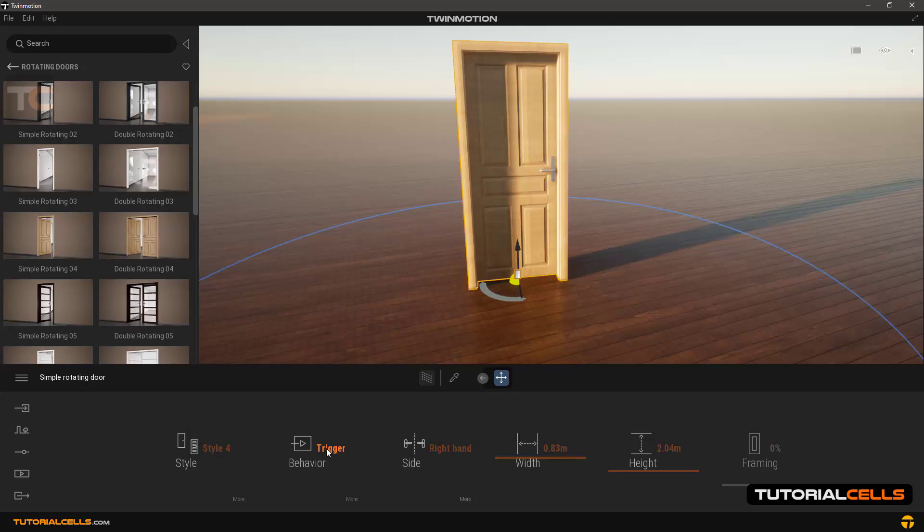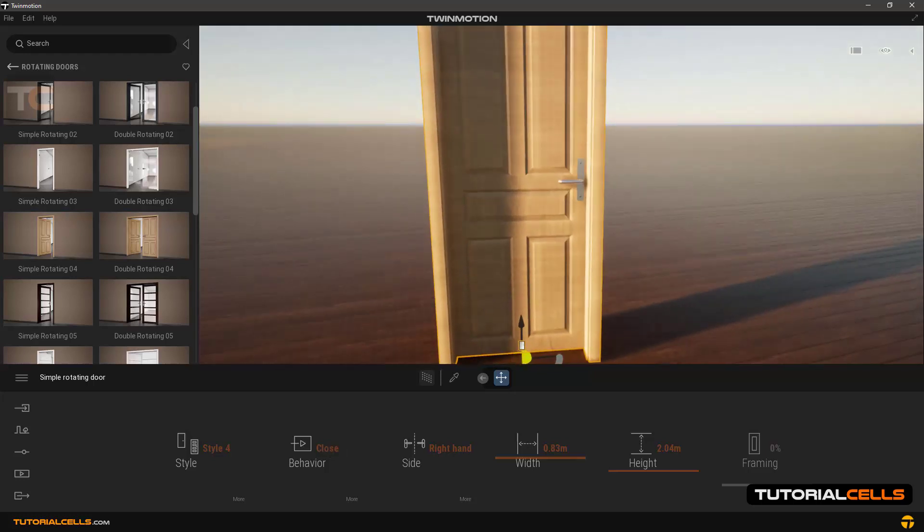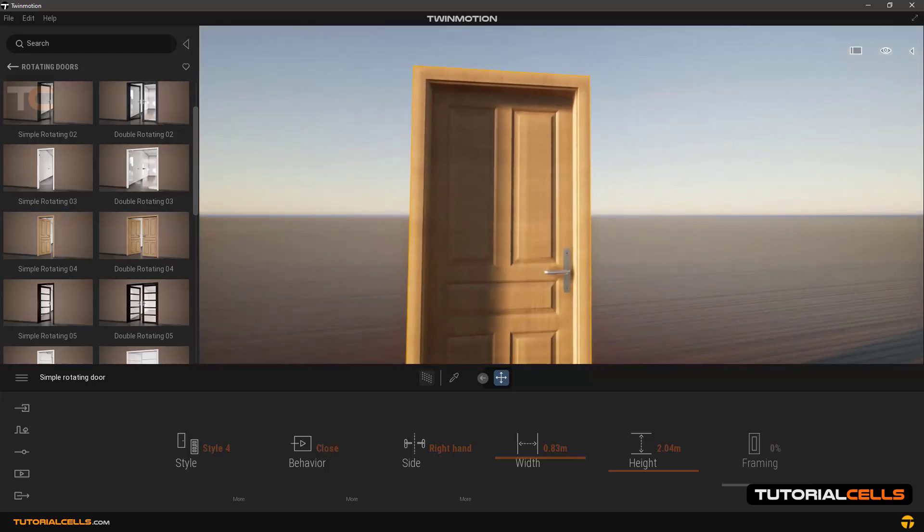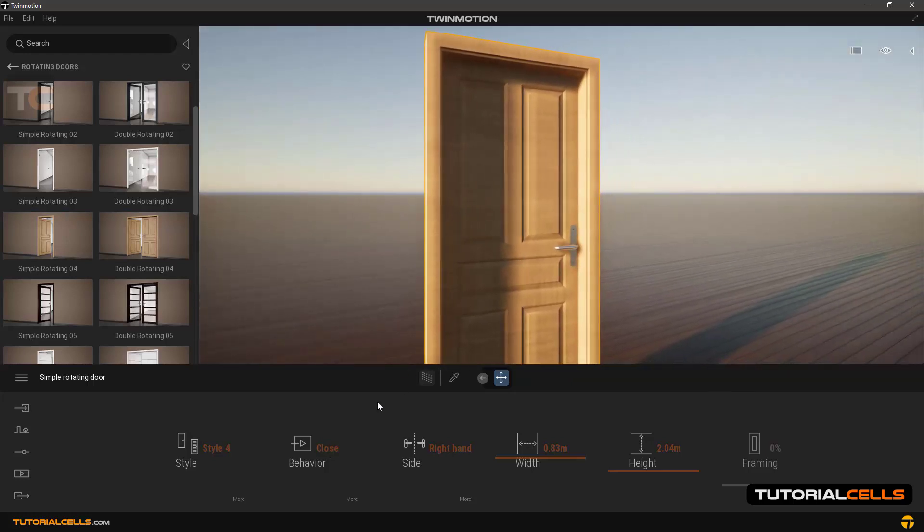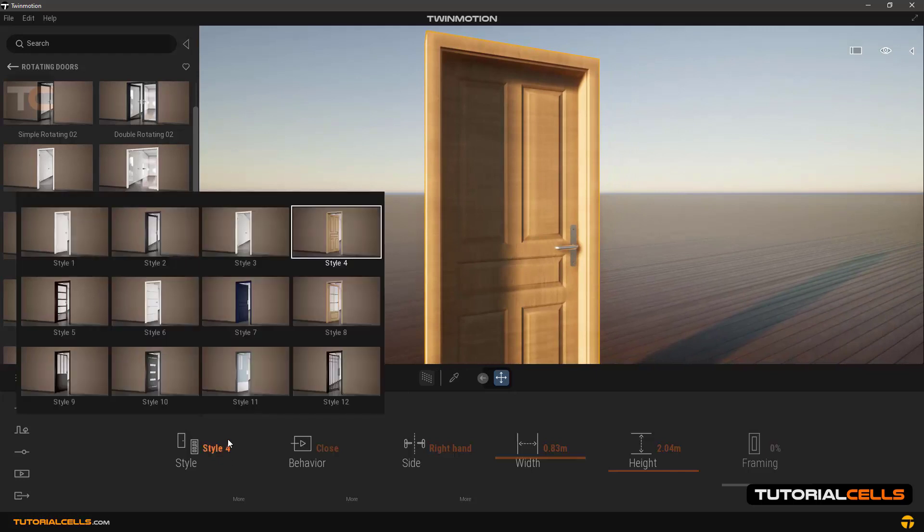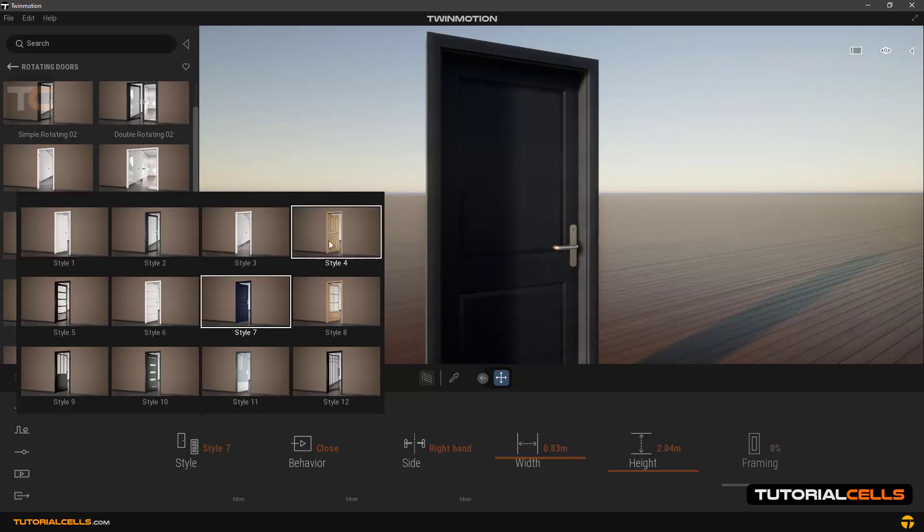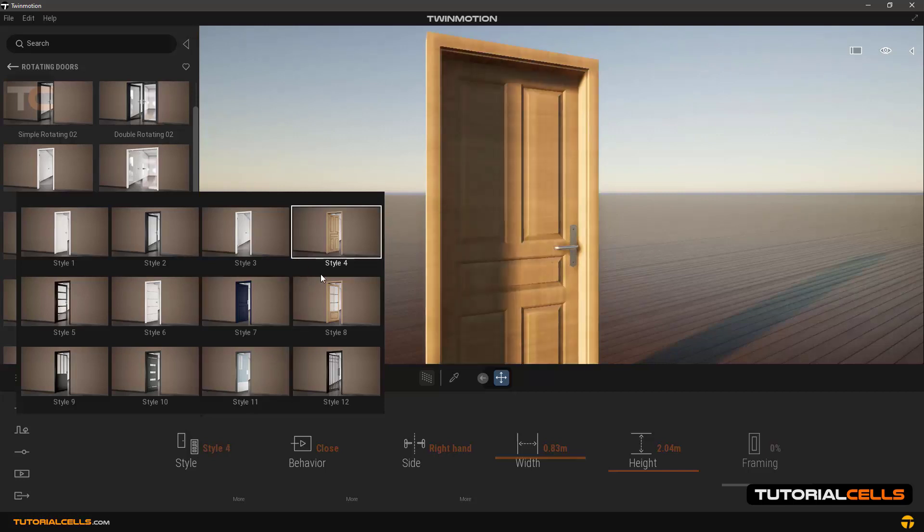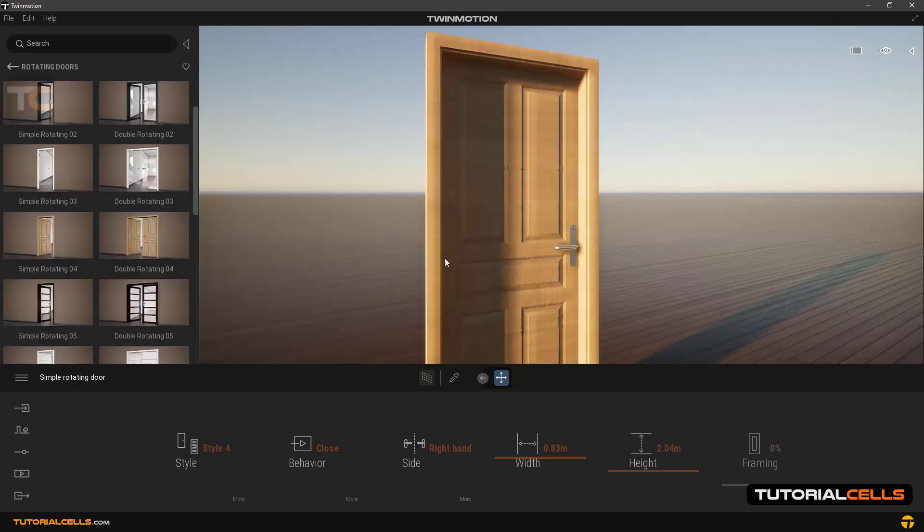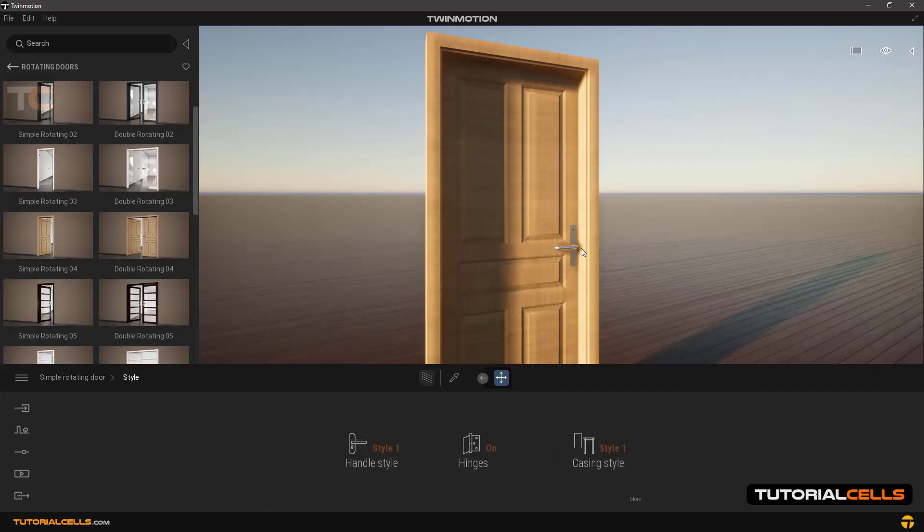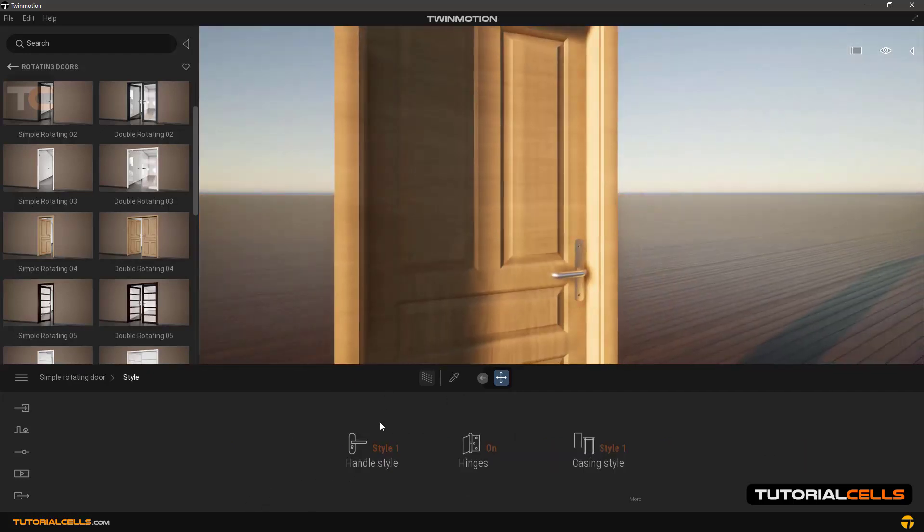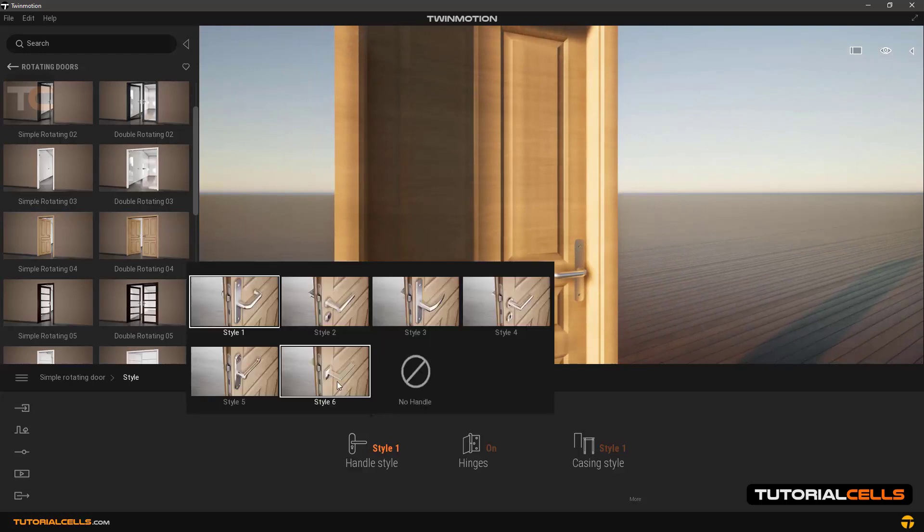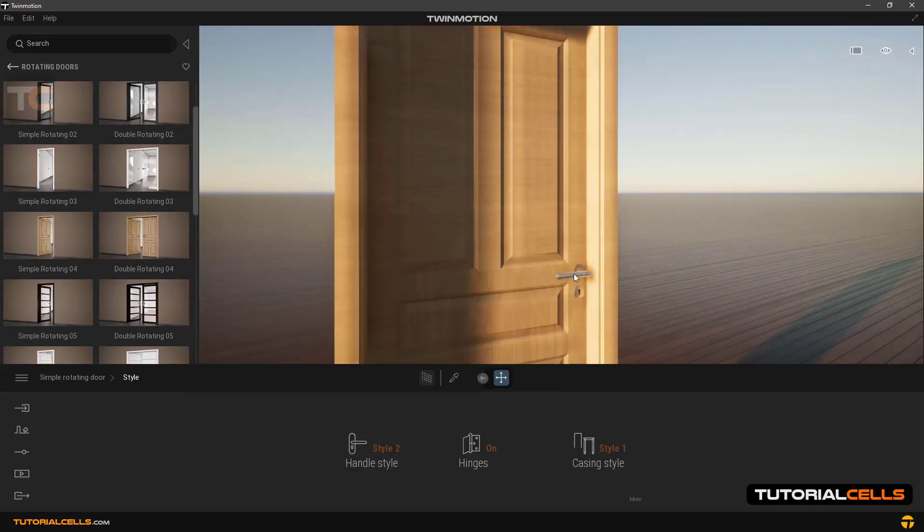In behavior we choose close to explain the style. In style mode you can select and change other types of doors here without clicking and dragging them another time. In handle style you can select different types of door handles as you can see.